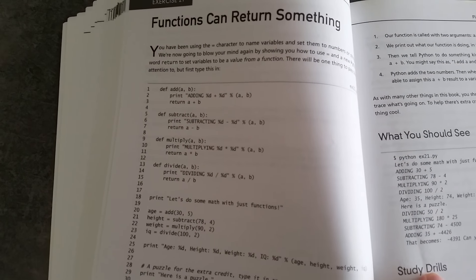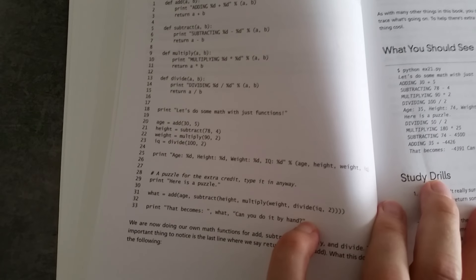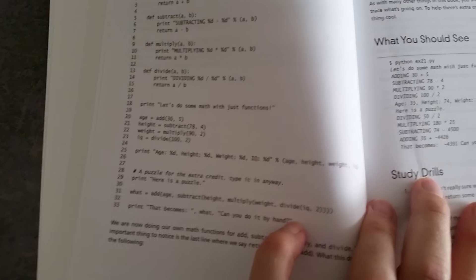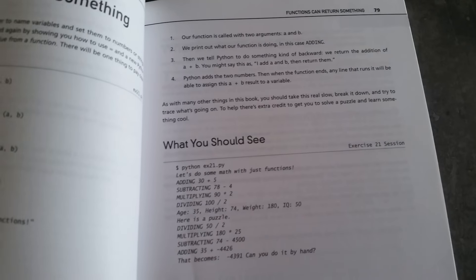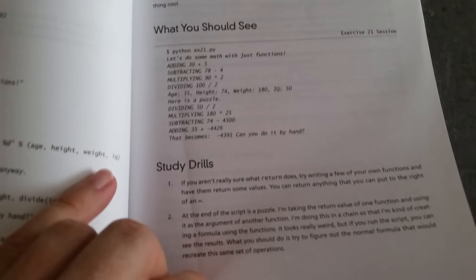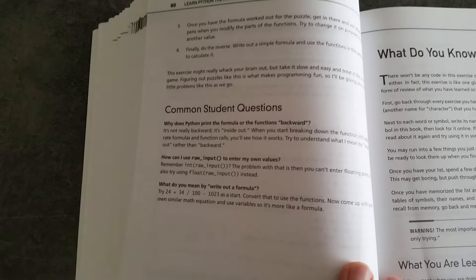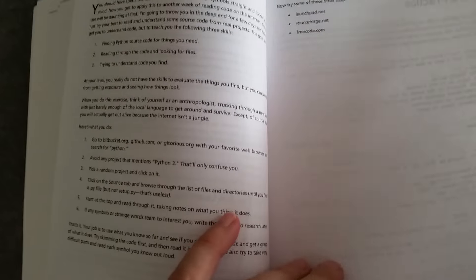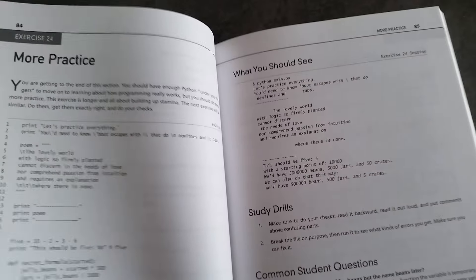It shows you how functions are set out and laid out. Then you go through functions that you can do yourself and also functions that you copy from the book.